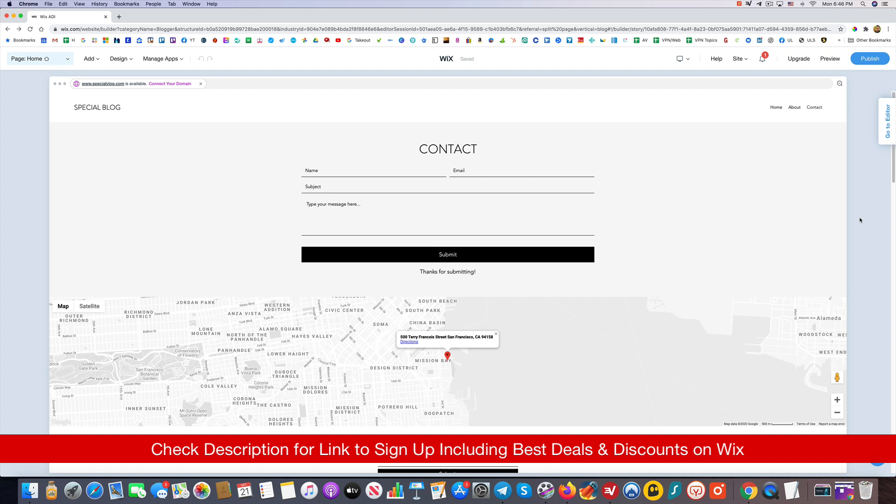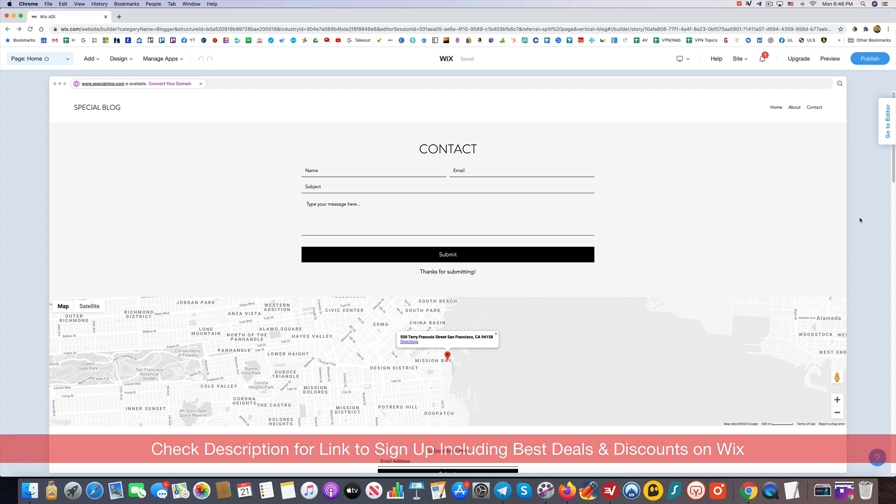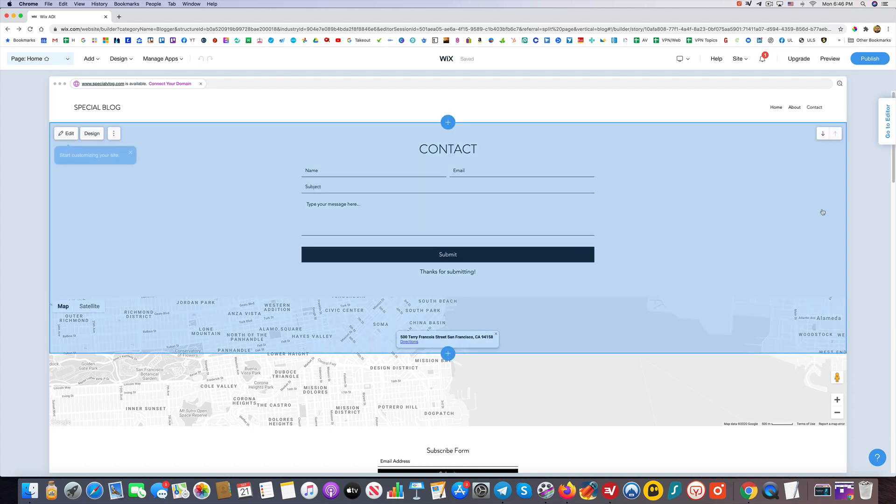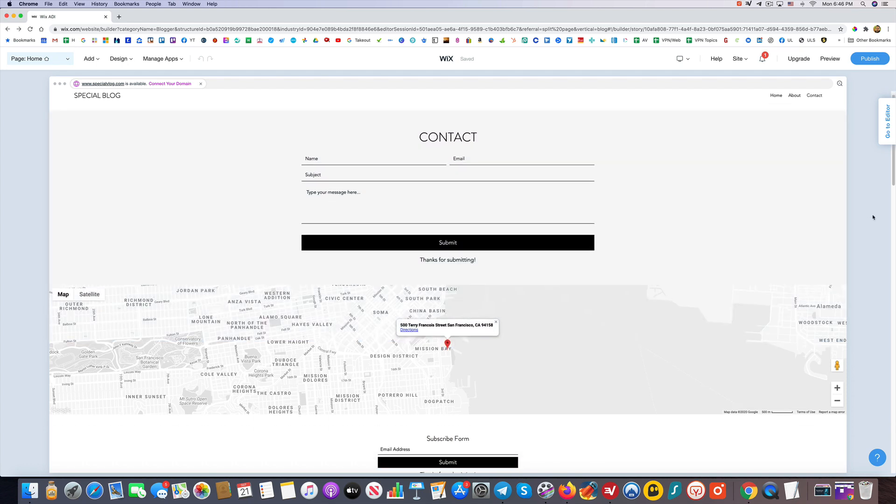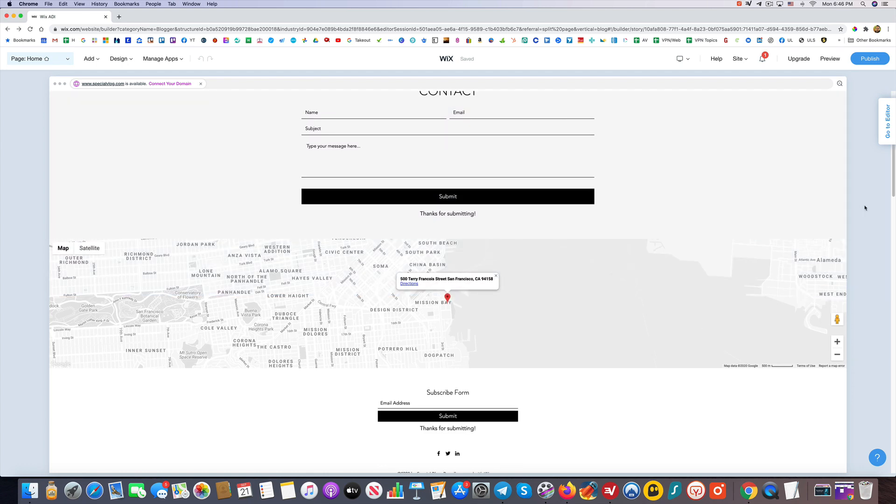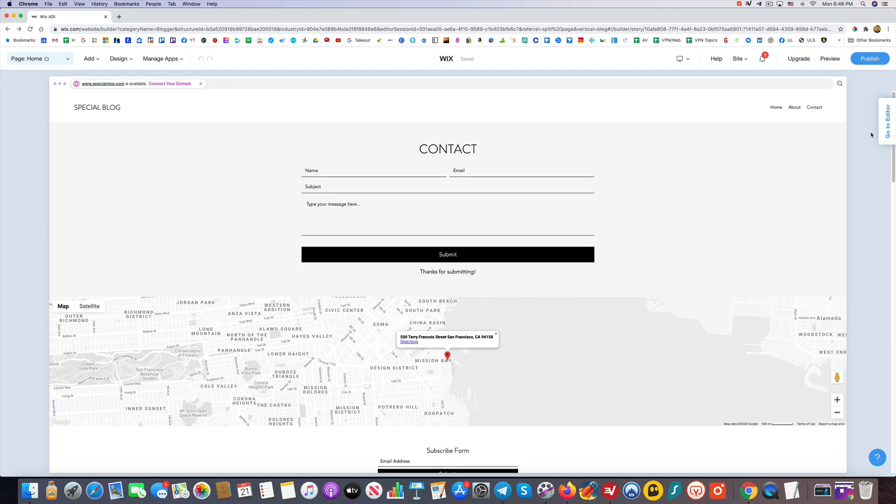If there's any of the best coupons, promotions, or special offers that aren't necessarily on Wix's website, I'll put a link to those in the description. Feel free to take advantage of that, especially if you decide to upgrade. You can save as much money as possible. But otherwise, thanks so much for watching. Really appreciate your time, and I'll look forward to seeing you in the next video.